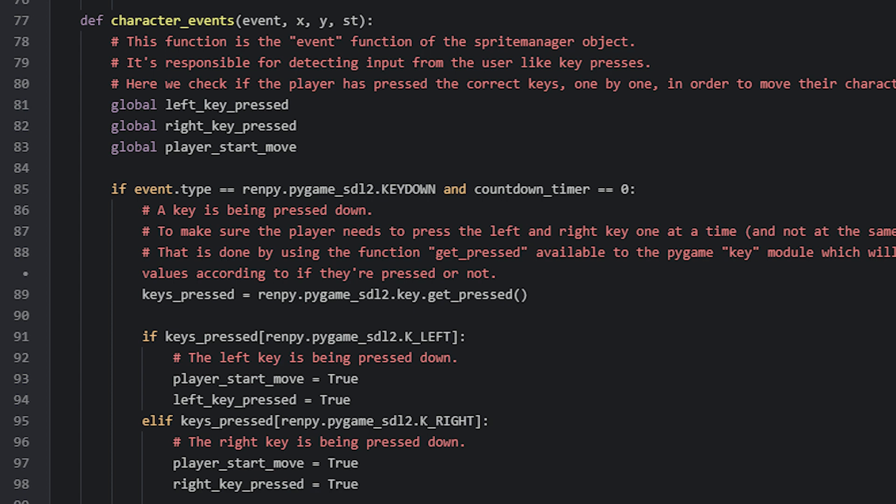Then we have the x and y location where this event happened. If we were to click somewhere with the mouse, the x and y coordinates would be where the click happened. The SD parameter holds the amount of seconds that have passed since the sprite manager was first shown in the game. As soon as the screen it is in is shown to the player, it will start counting the seconds. To detect different events in the game, we compare the event object to the event we want to detect.